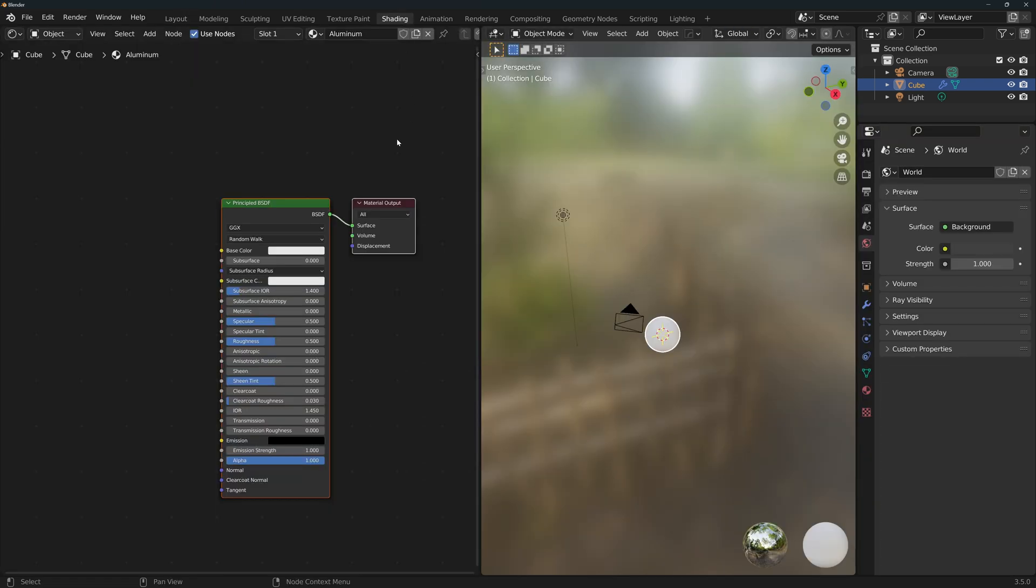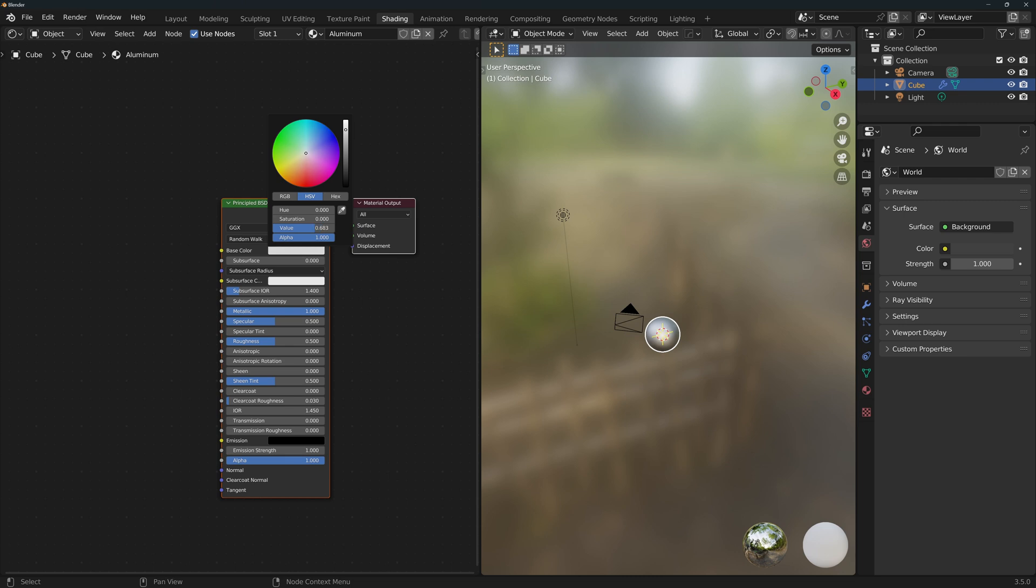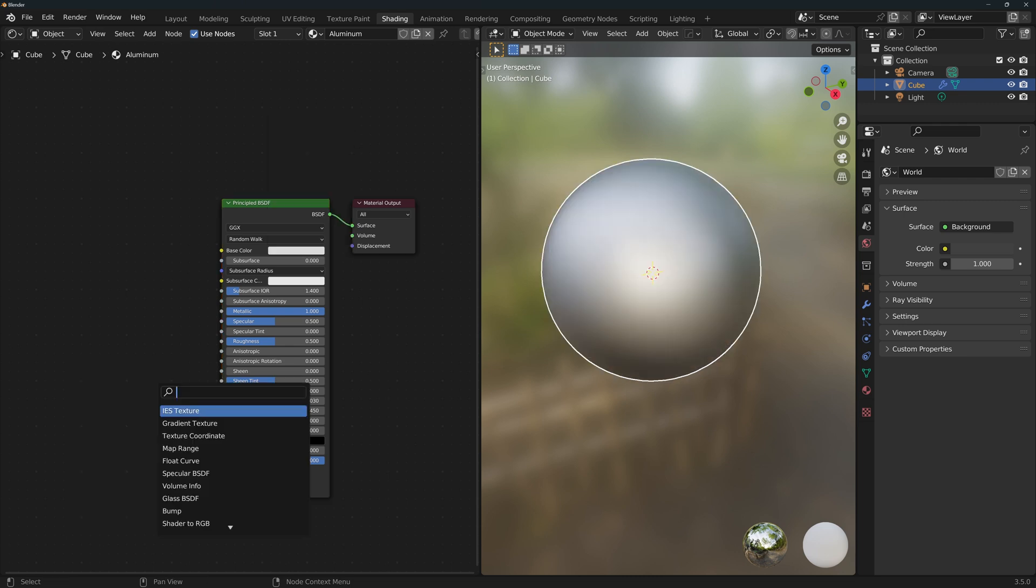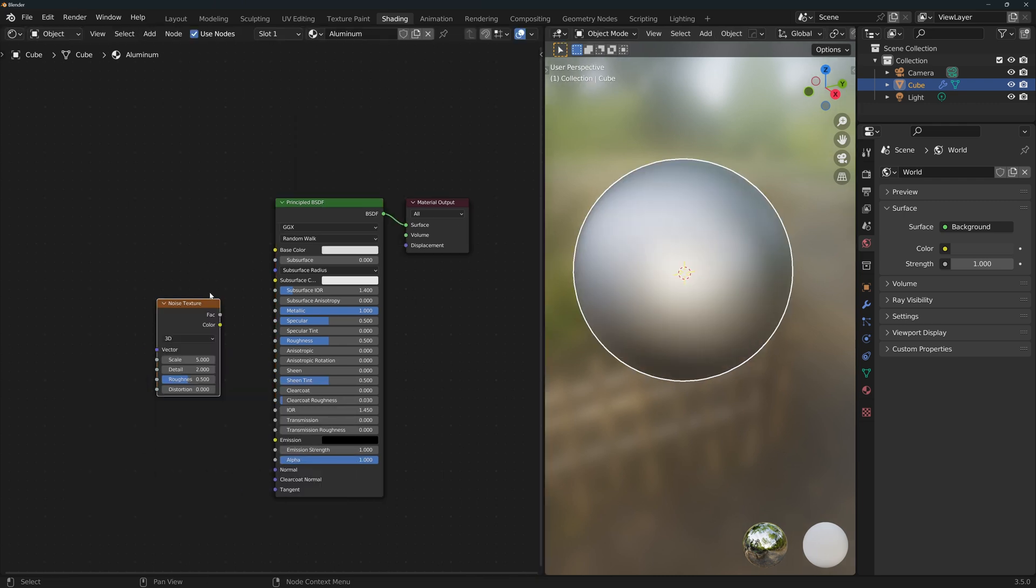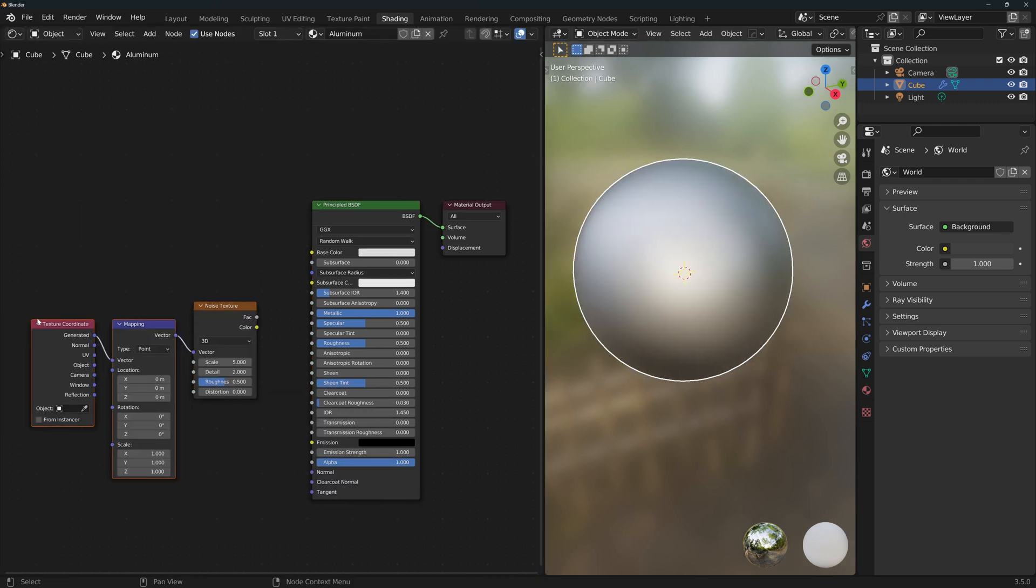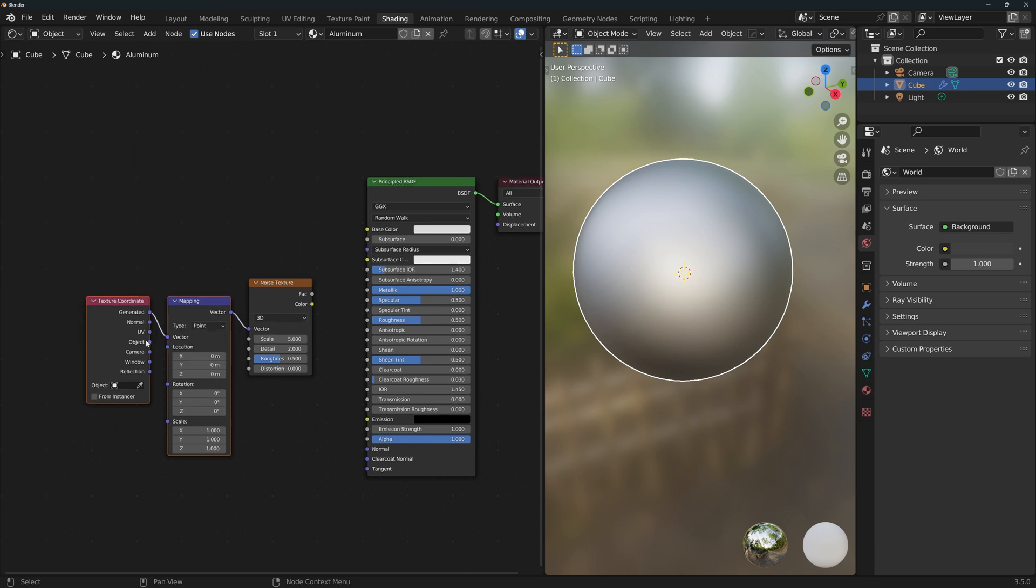In the shading workspace, we'll turn the metallic all the way up and set a grayish white color. Add a noise texture and with the node wrangler enabled, ctrl T to add the coordinate mapping nodes. Use the object texture coordinate.